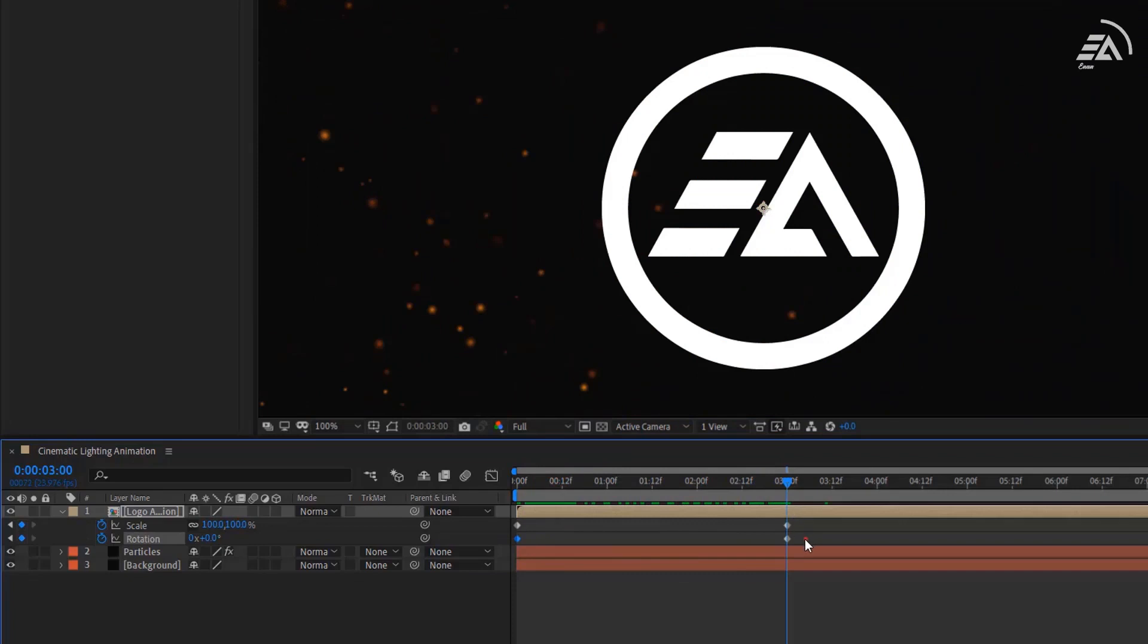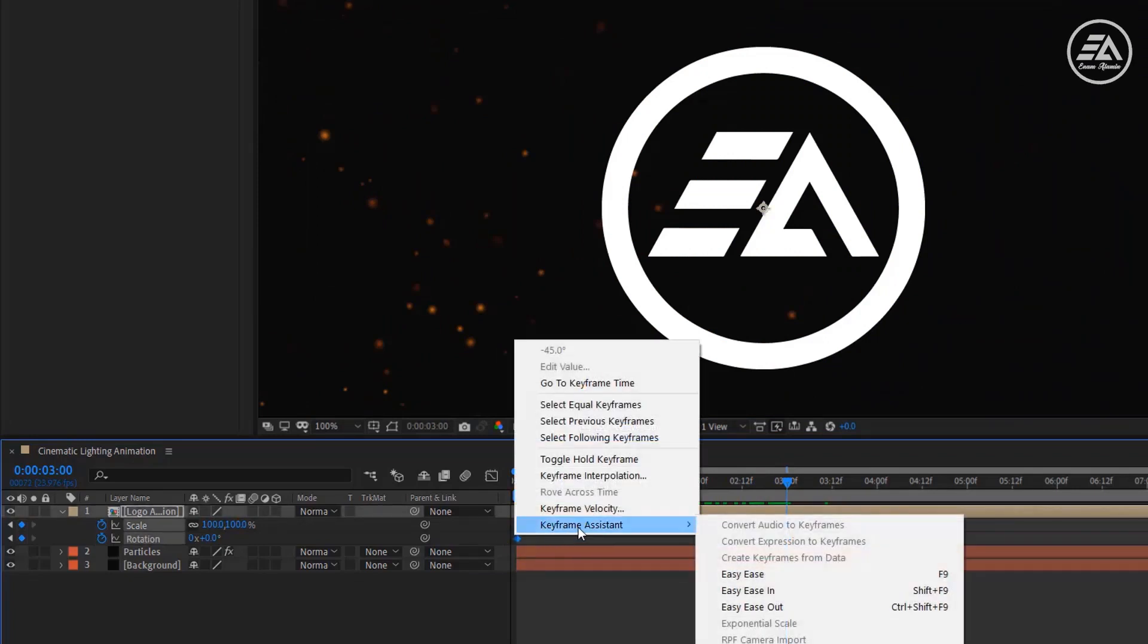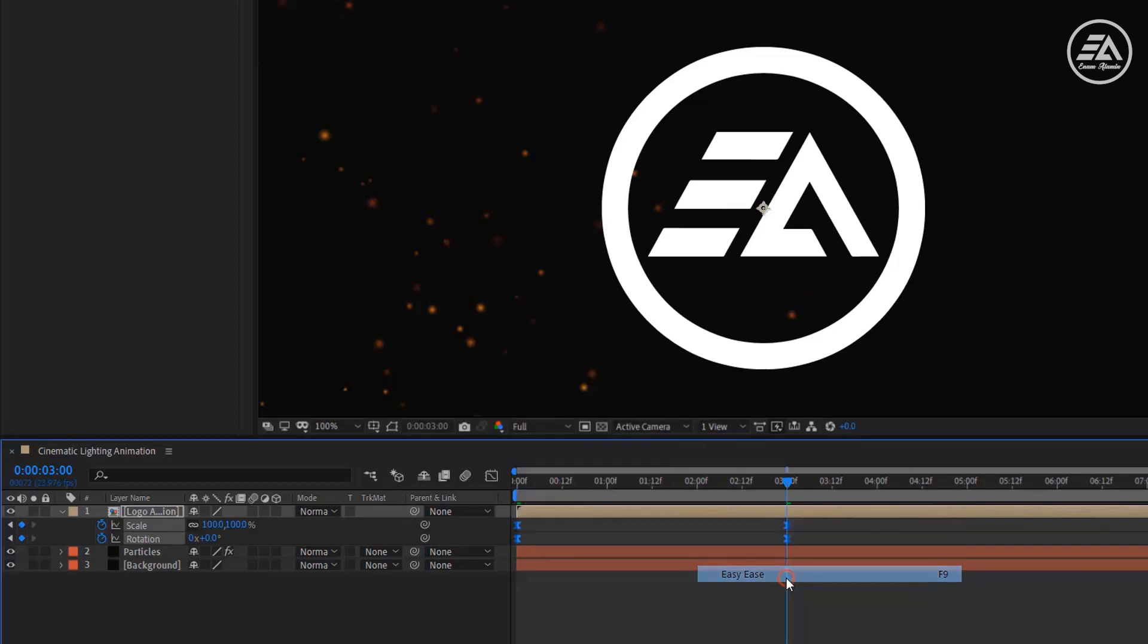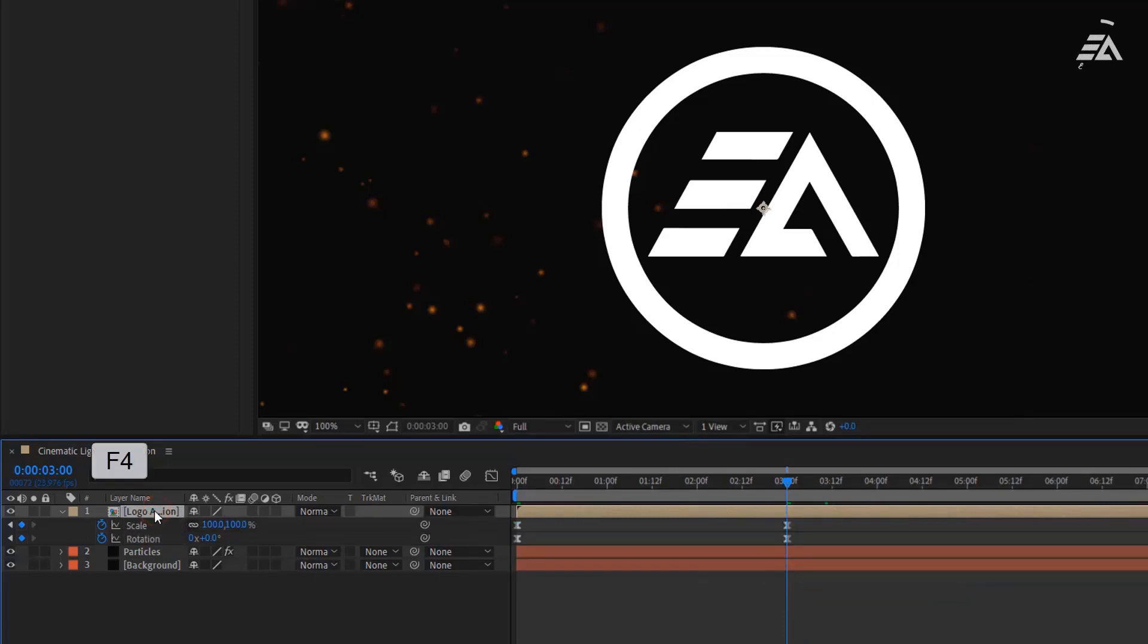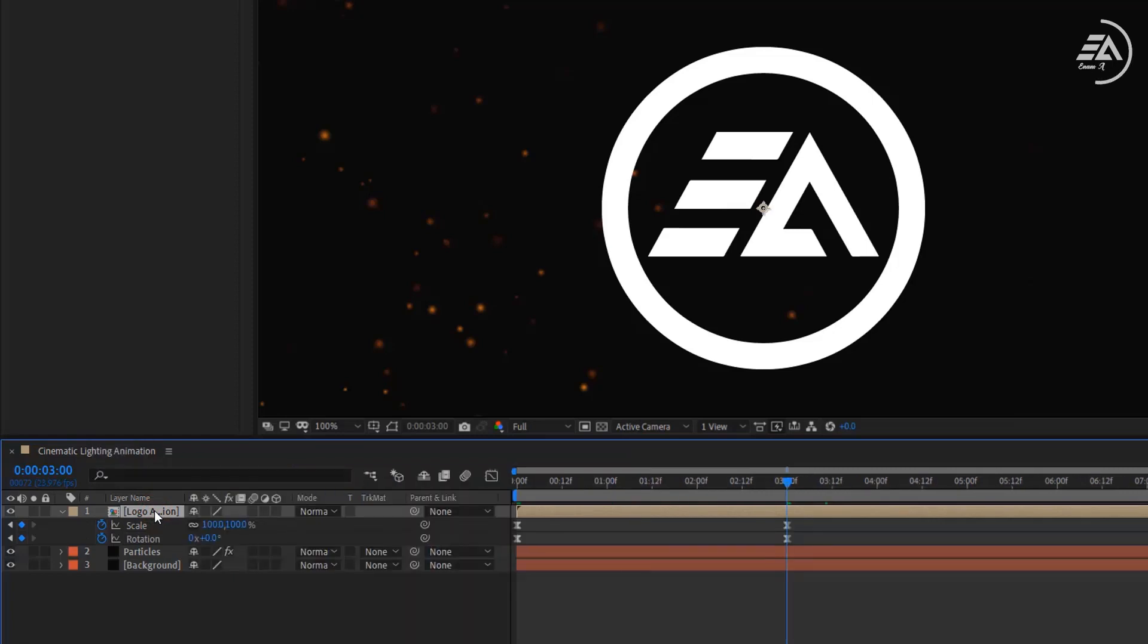Now select all keyframes, right-click on a keyframe, go to Keyframe Assistant, then select Easy Ease. Also add Motion Blur to this layer.